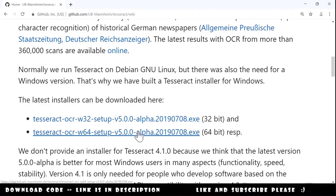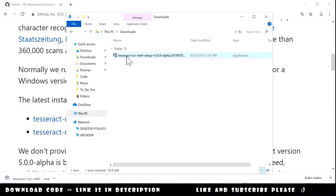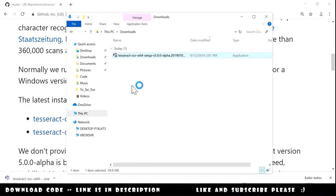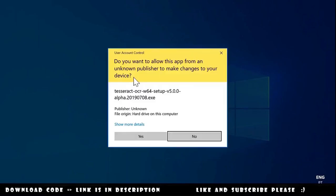I will choose the 64. Download is complete and we start the installation by double clicking on the file.